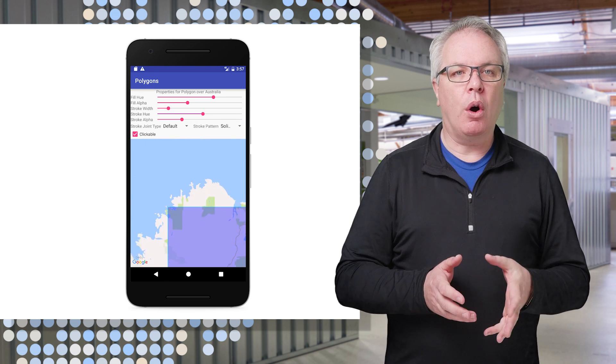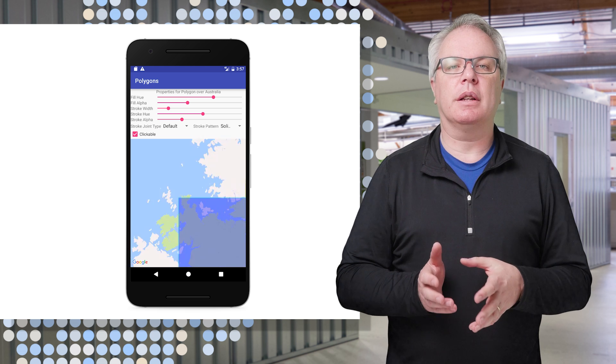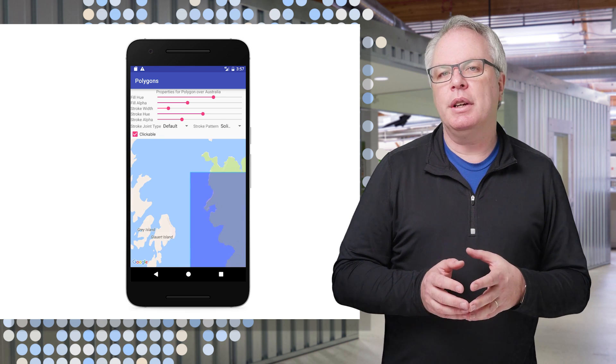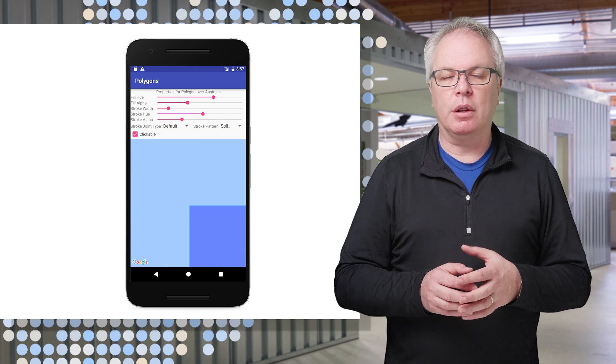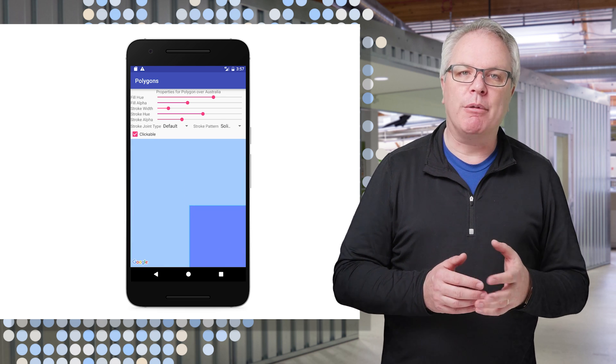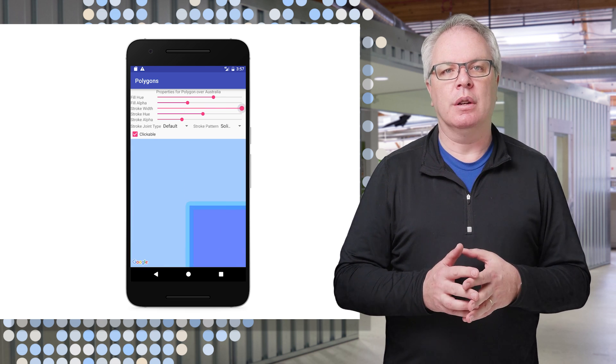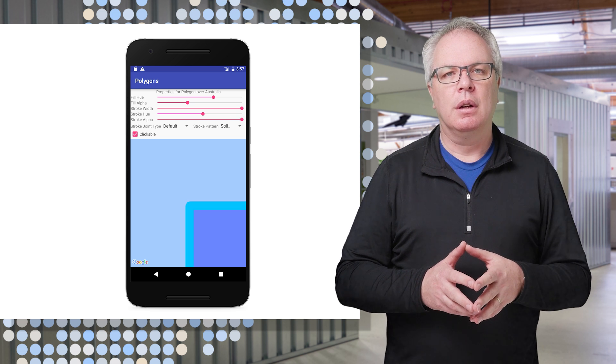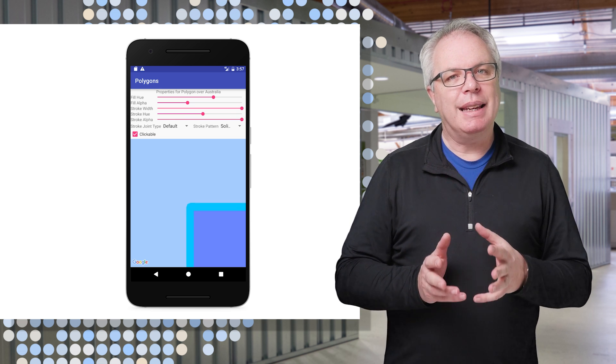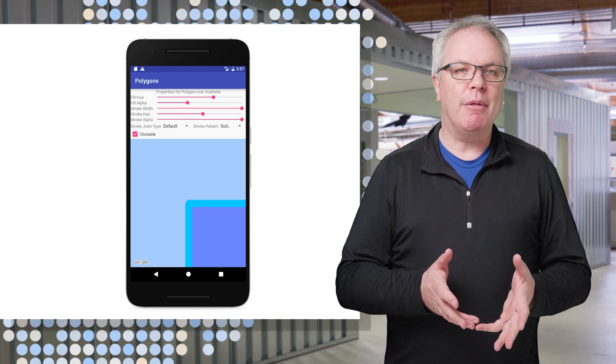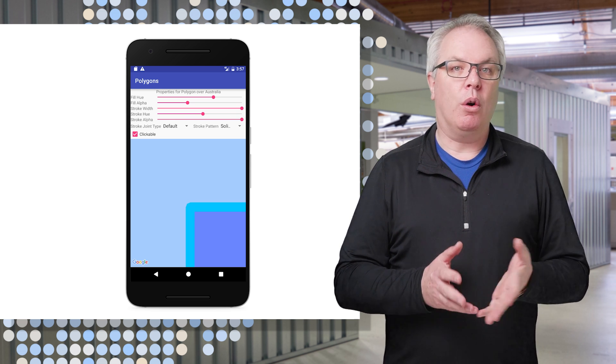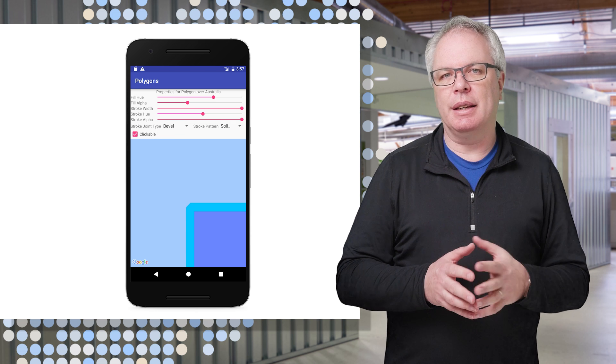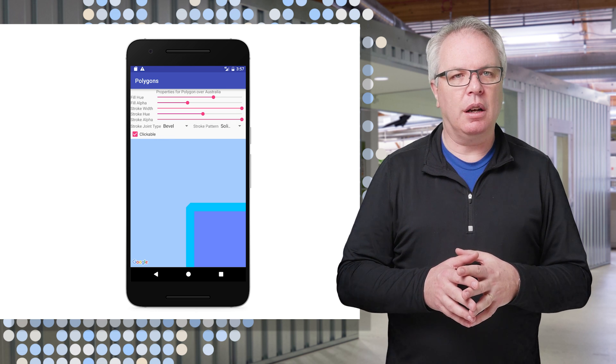If I go to one of the corners, we can look at the stroke joint. The joint can be the default, or it could be beveled or rounded. You can see the default now. But I can change it to be beveled or rounded, which really shows up nicely in a contrasting color.